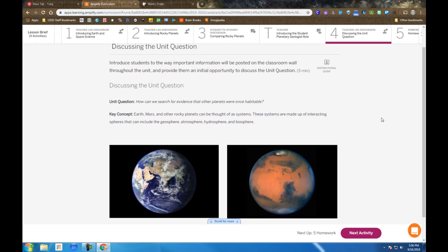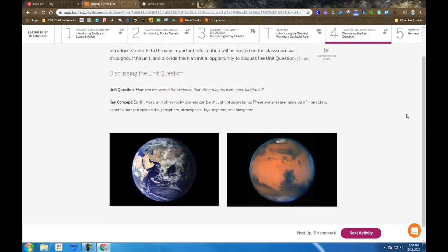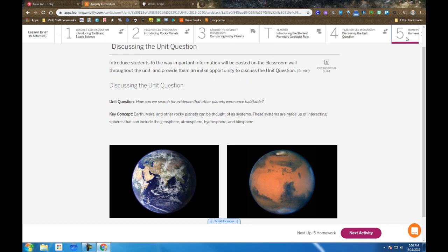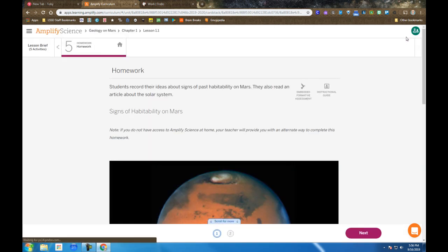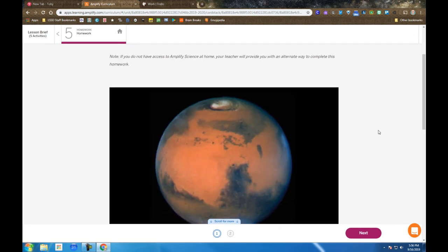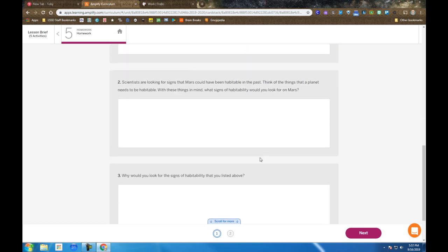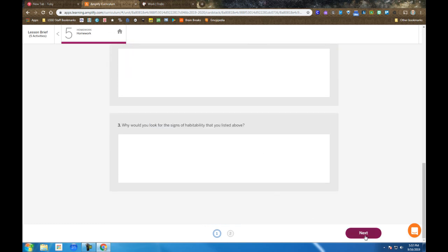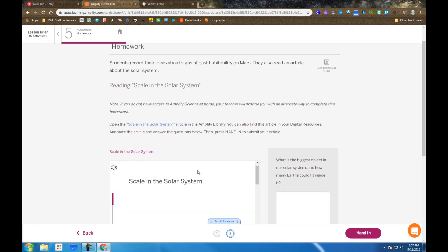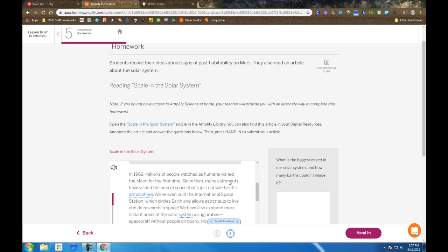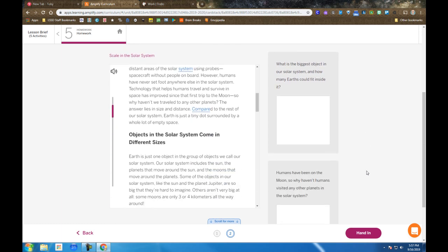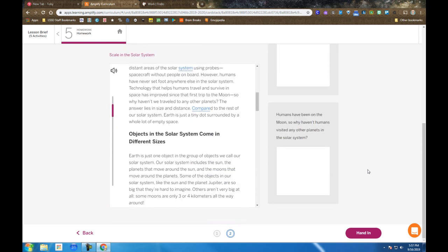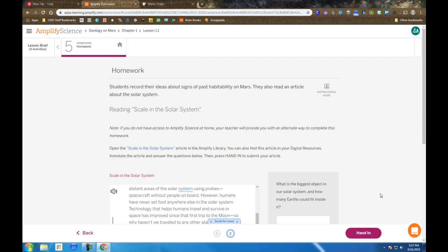We discuss the unit question and look at the key concept, which is also posted to the class wall. And then the section they call homework, which we won't do as homework, the homework sections will be done in class, are the signs of habitability on Mars. So they have an area to respond to these questions and then hit the next button to finalize their thoughts. So that is lesson 1.1.